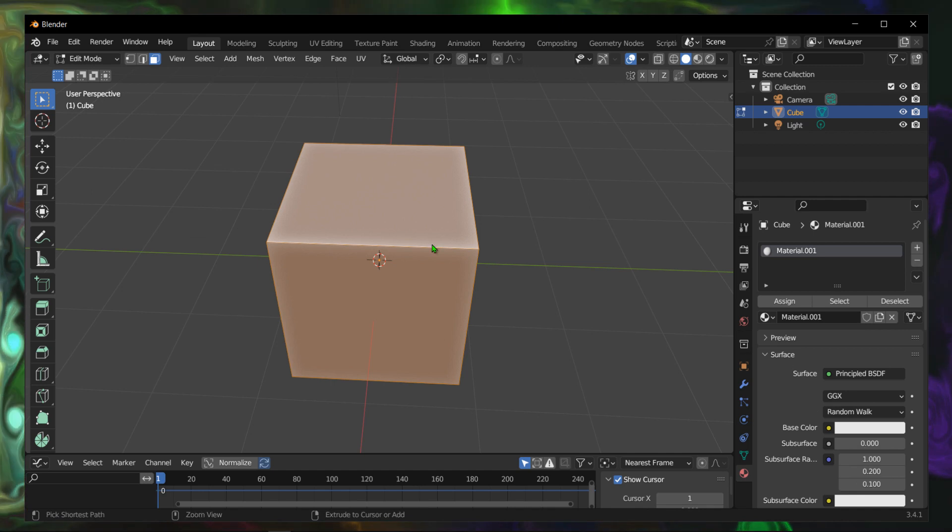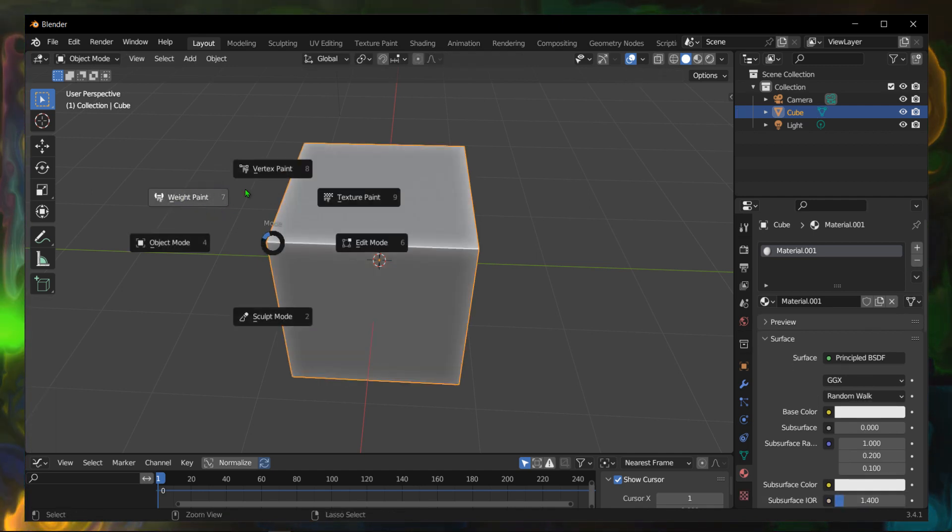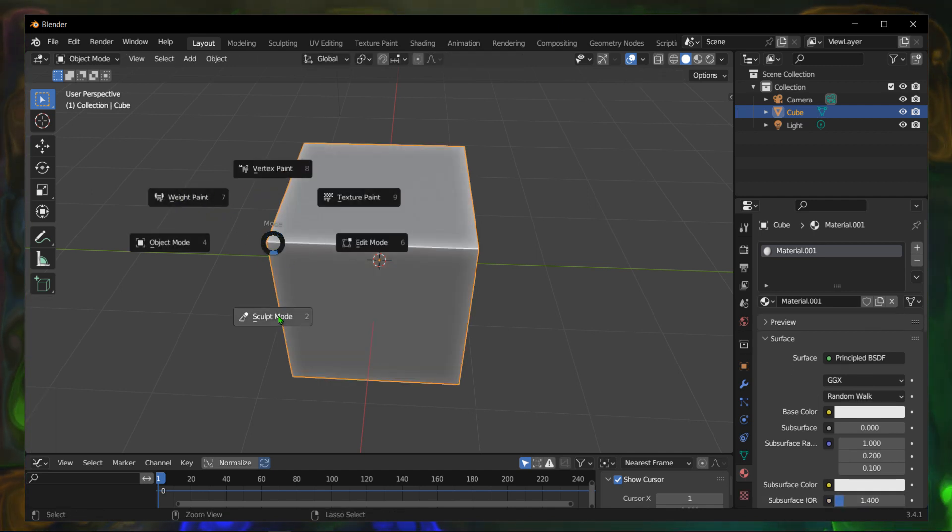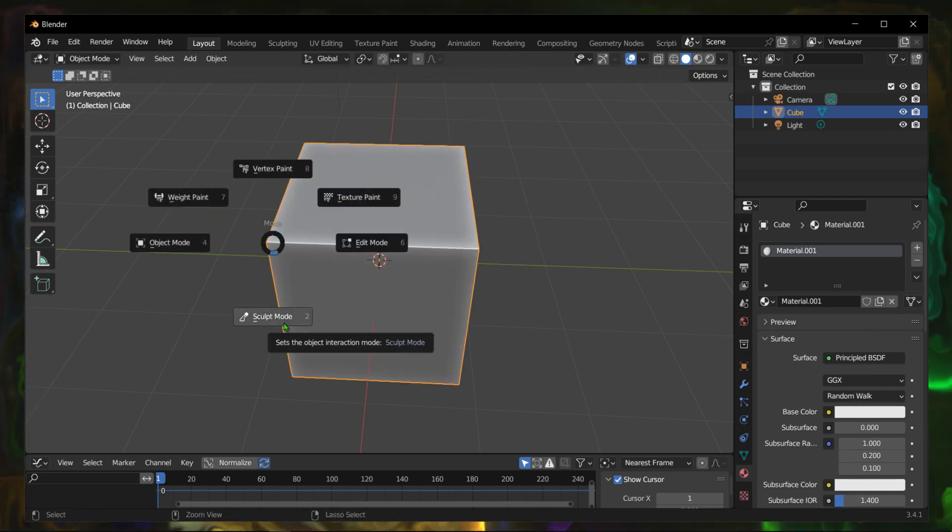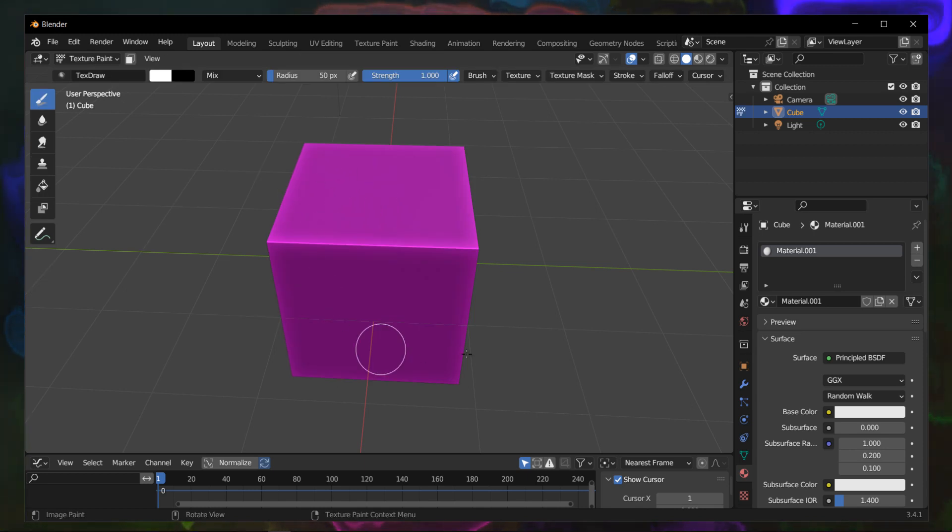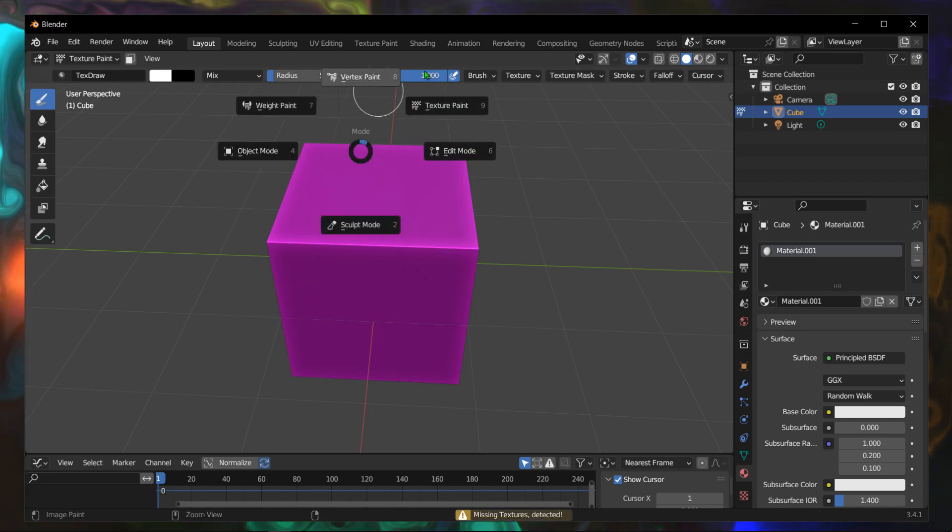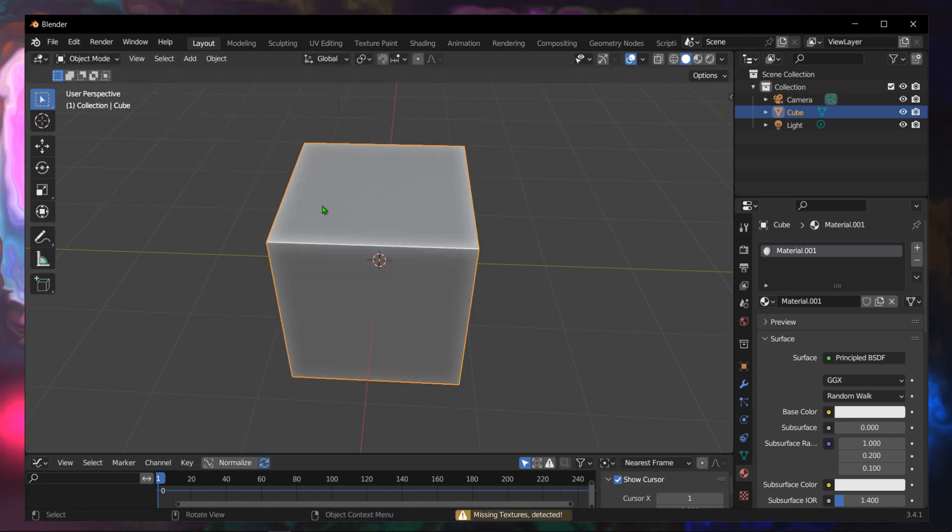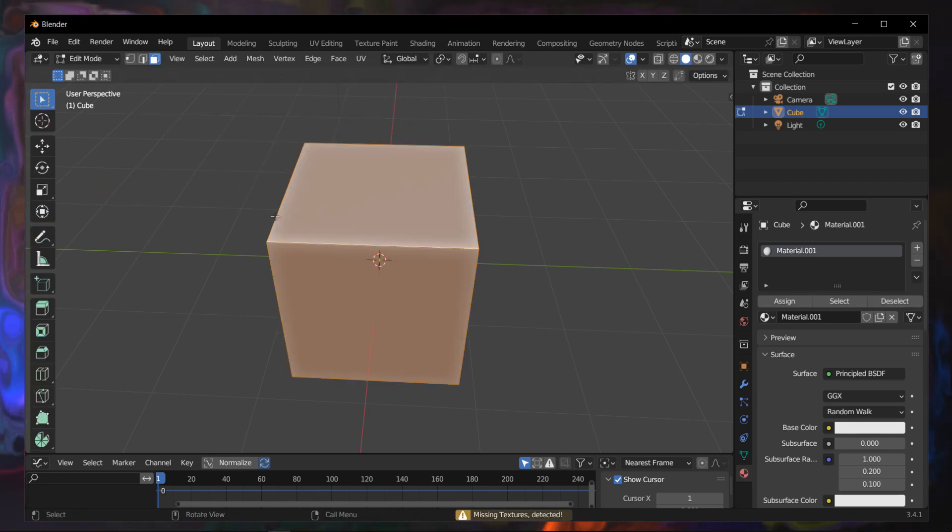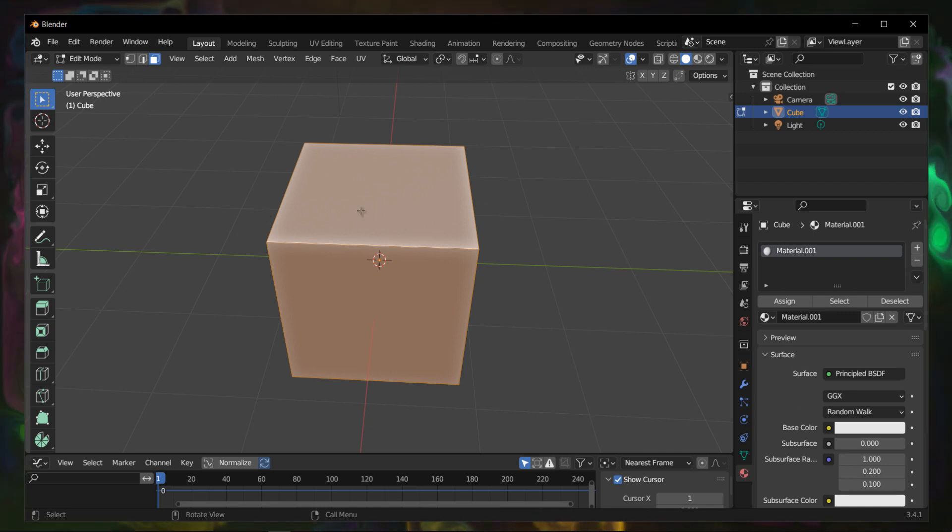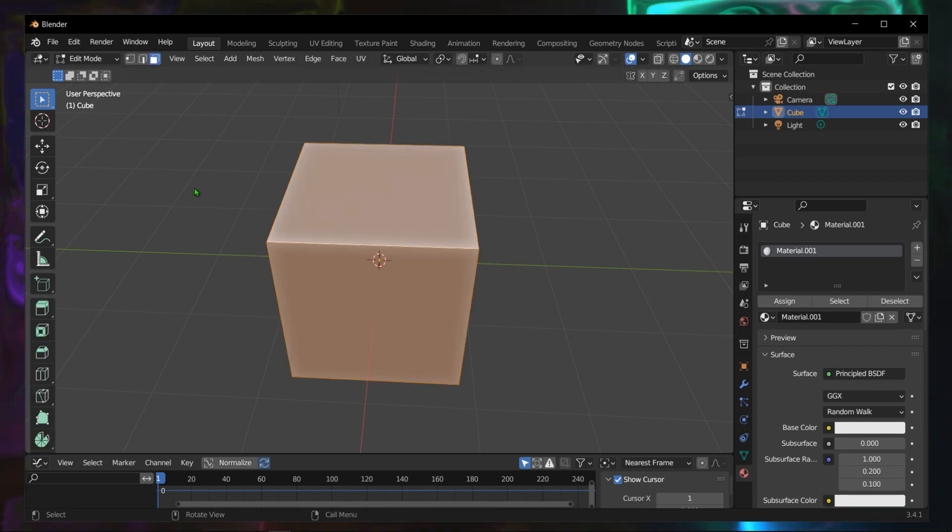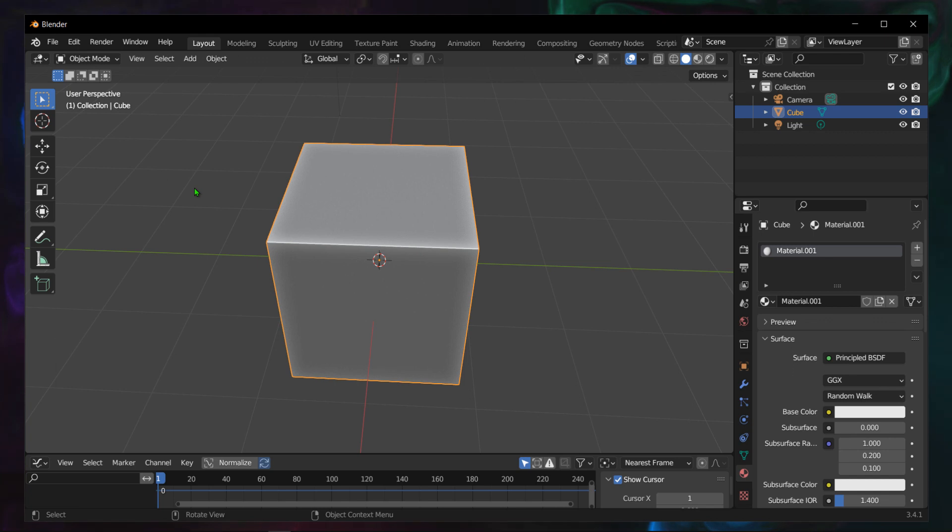You want to go to vertex paint or sculpt mode or texture paint, this can be very fast as well. It's a really fast method that I learned recently. Usually I was using Tab, but you can also go Control Tab.